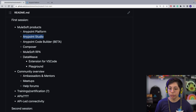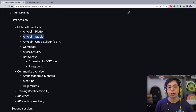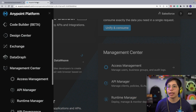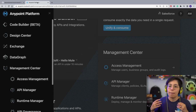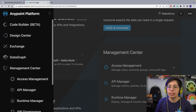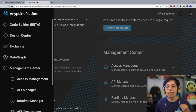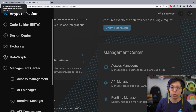We also have Anypoint Studio, which is the IDE that you download onto your computer in order to actually develop the APIs. Anypoint Platform is more for management of your APIs, designing your APIs, securing your APIs, monitoring your APIs. But the actual implementation will go in the IDE, which is Anypoint Studio.